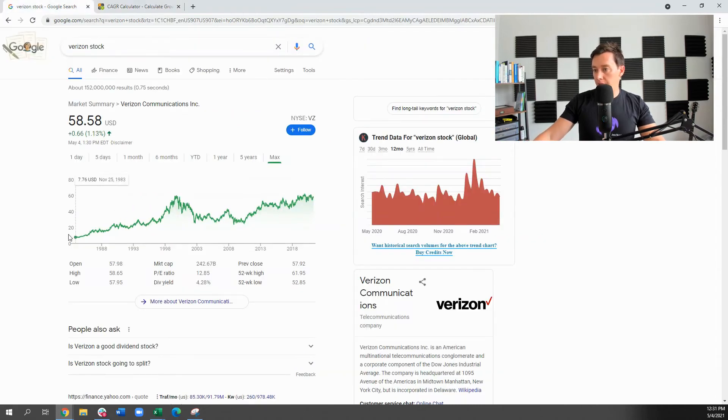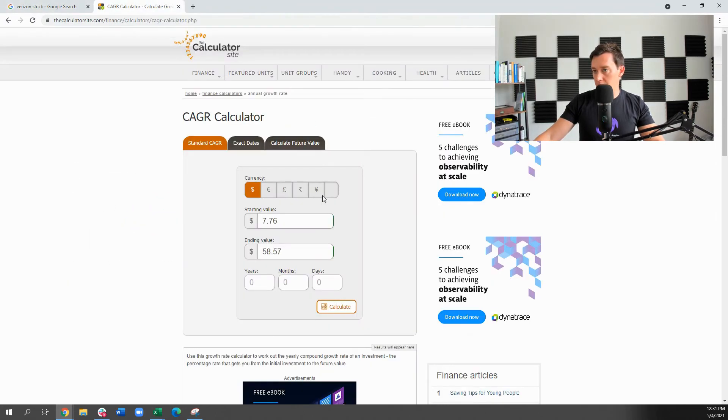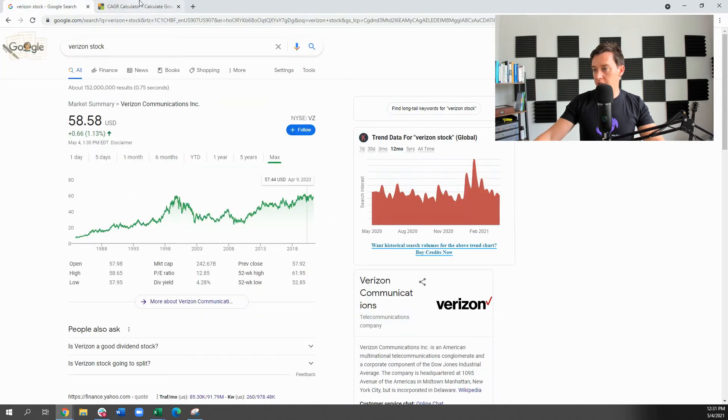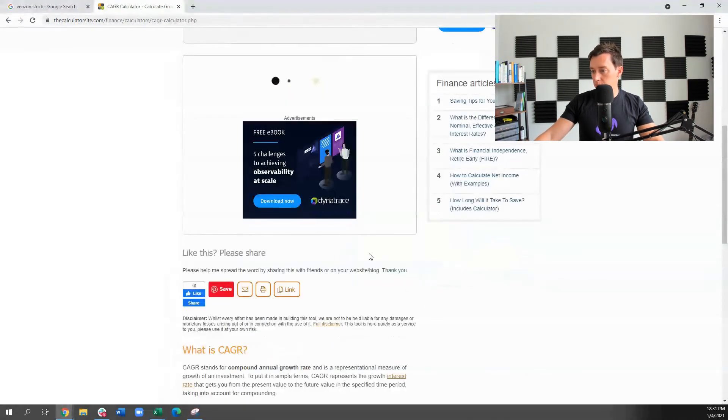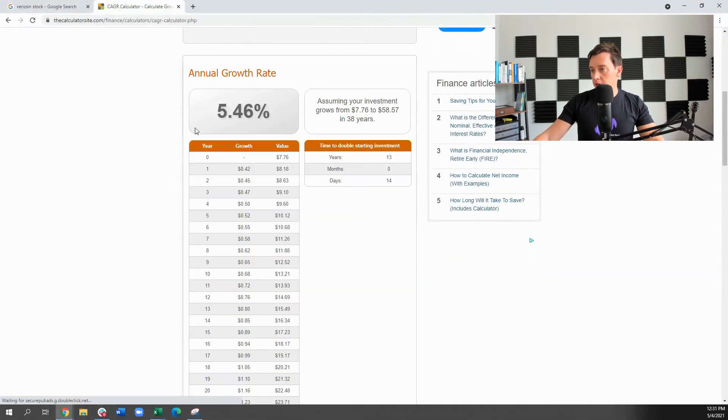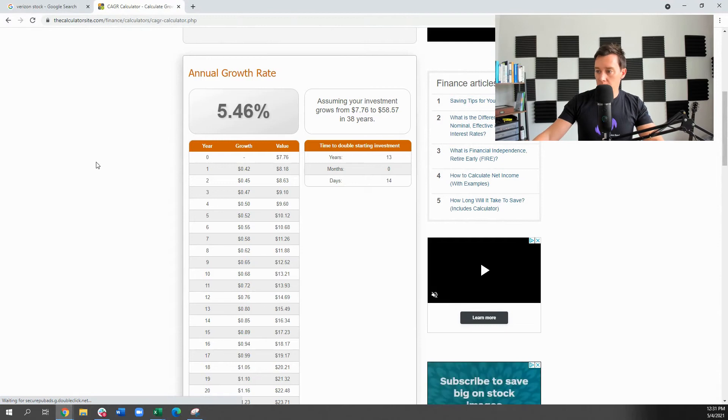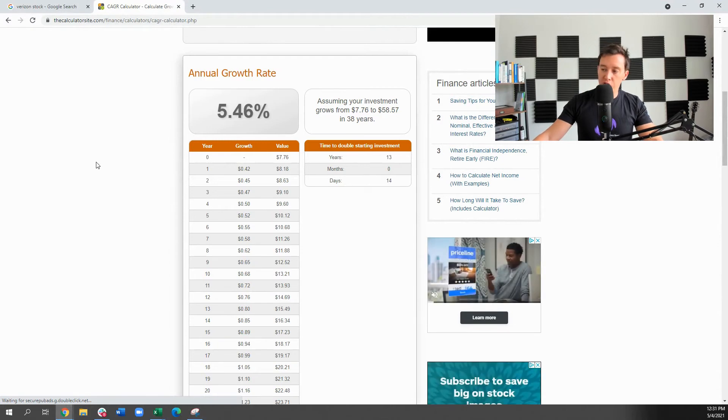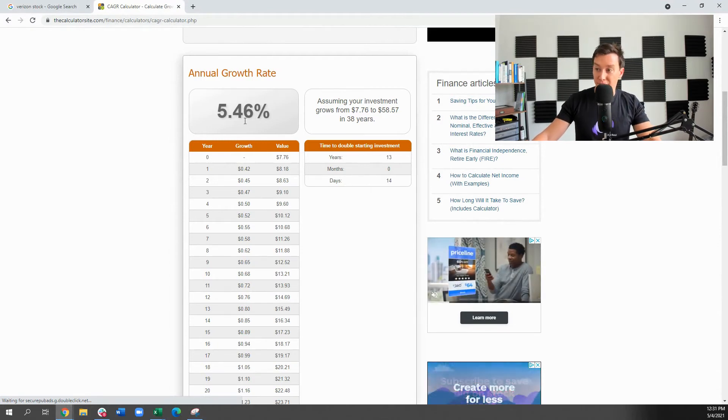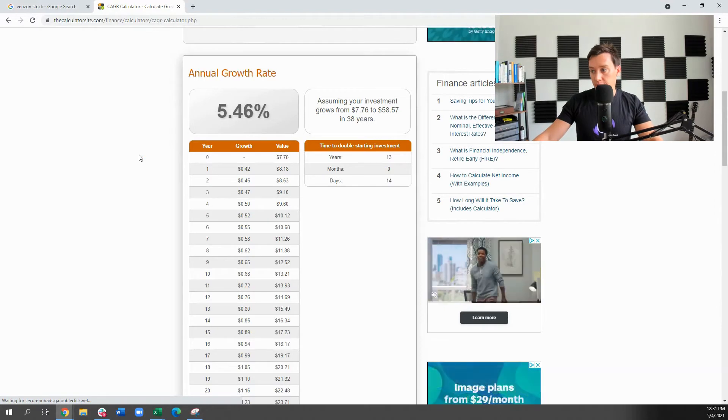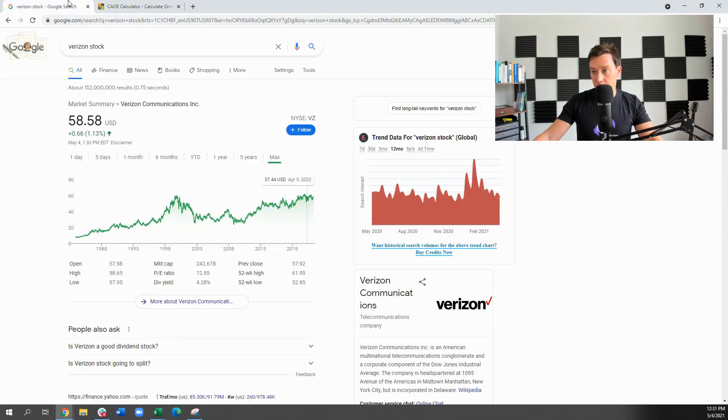Now, $83, right? So about 28 years, is that right? Nope, sorry, 38 years. So it's been 38 years. So we can expect an annual appreciation rate on a Verizon stock of about 5.5%, give or take. Pretty solid.